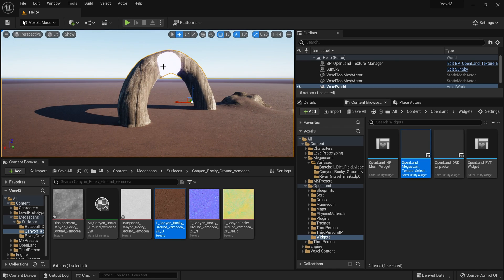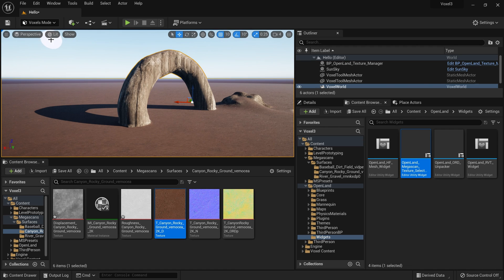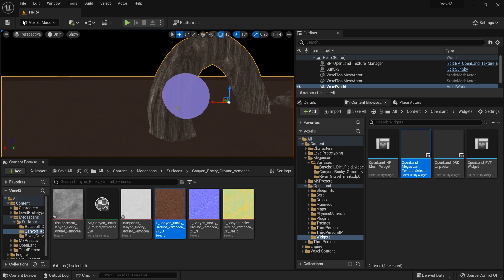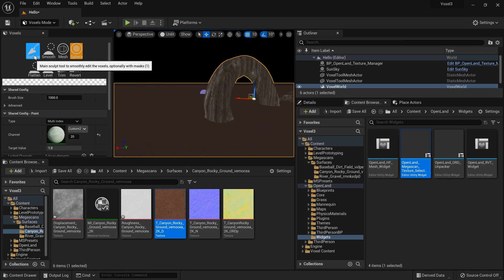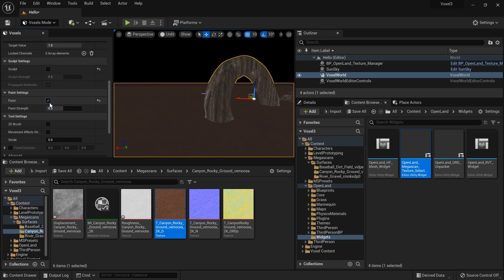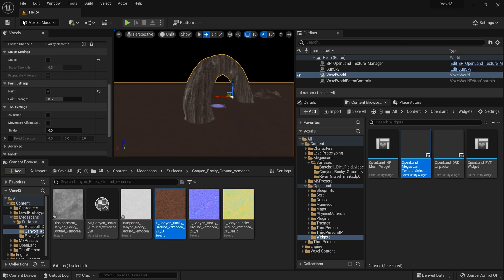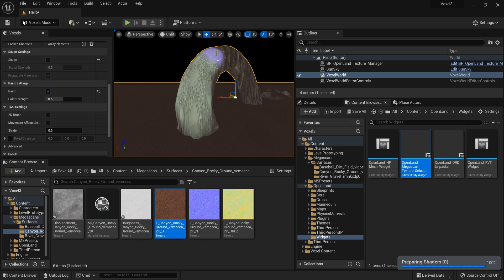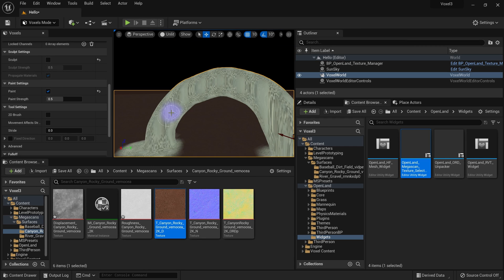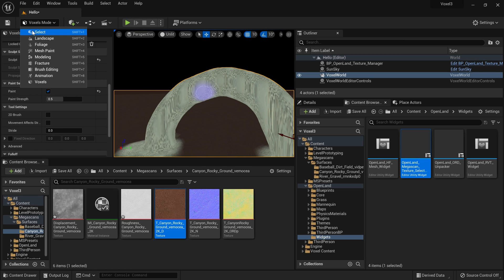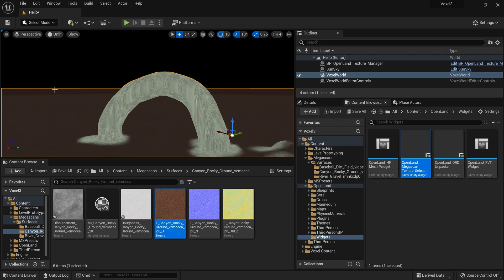I'll paint this section with a custom paint layer — Custom 2, which is index 20. Switch to Unlit mode so you can clearly see the area, go to Voxel Mode, select Surface, make sure only Paint is checked (not Sculpt), and paint over the newly sculpted shape. The textures will look stretched for now — I'll fix that shortly.